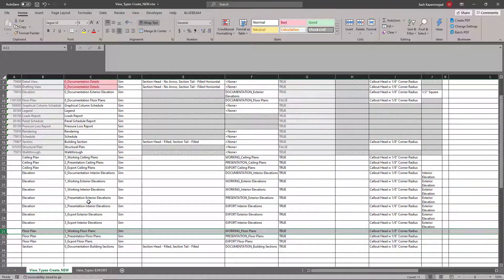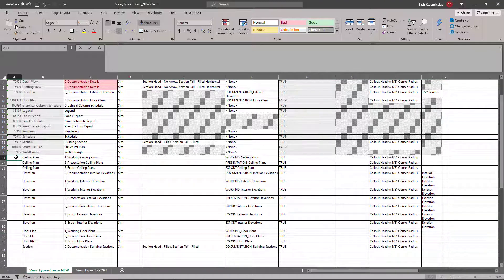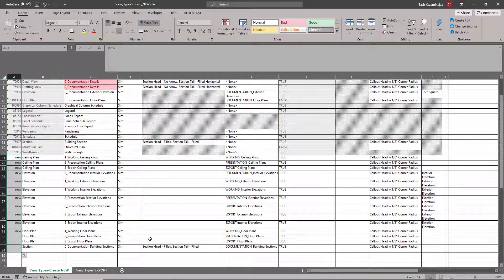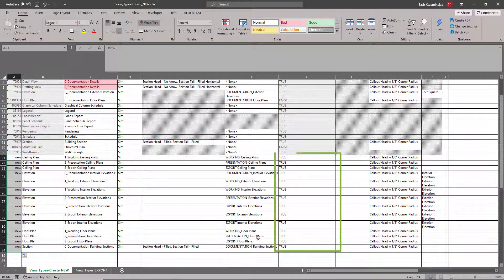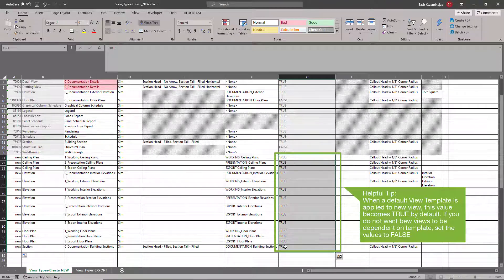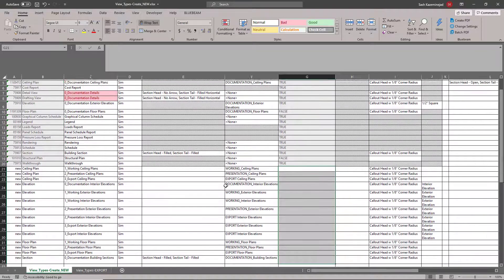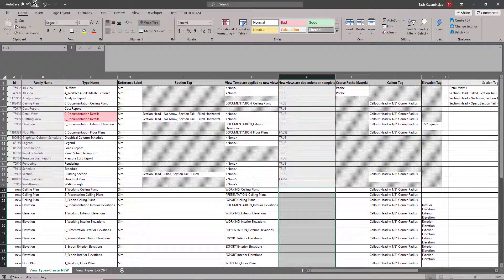Everything else over here is new. I'll type in the word new and that'll instruct BIMLINK to generate these new view types upon import. And finally, since I have view template assignments here, I can wipe out the word true because they will automatically become true once I import this information. Now that everything here is complete, I'll hit the save button and close this out.